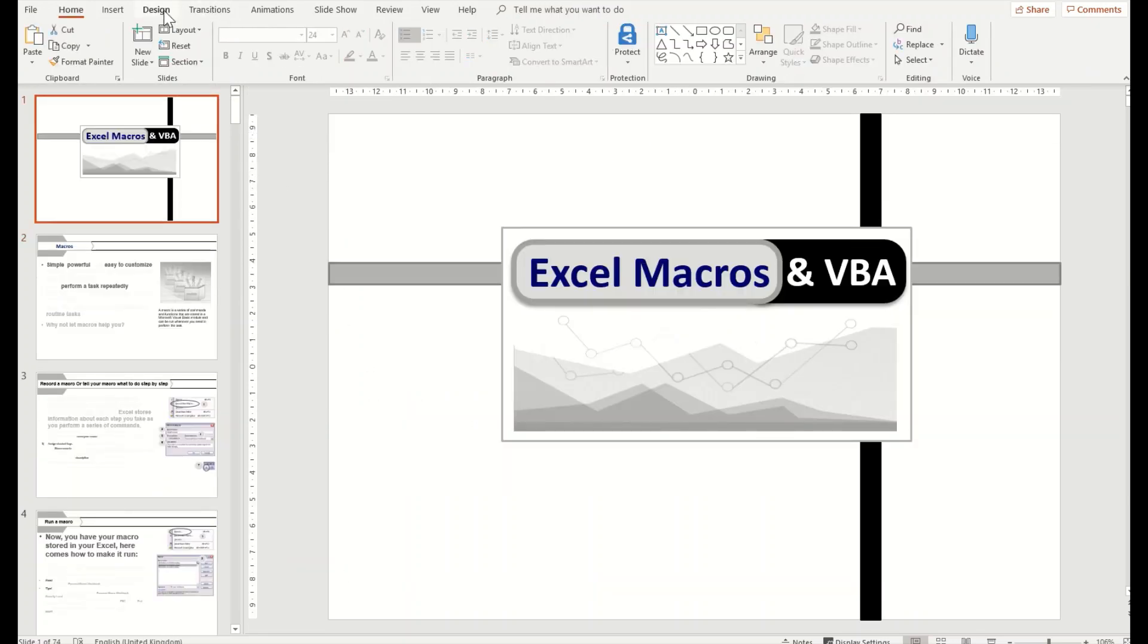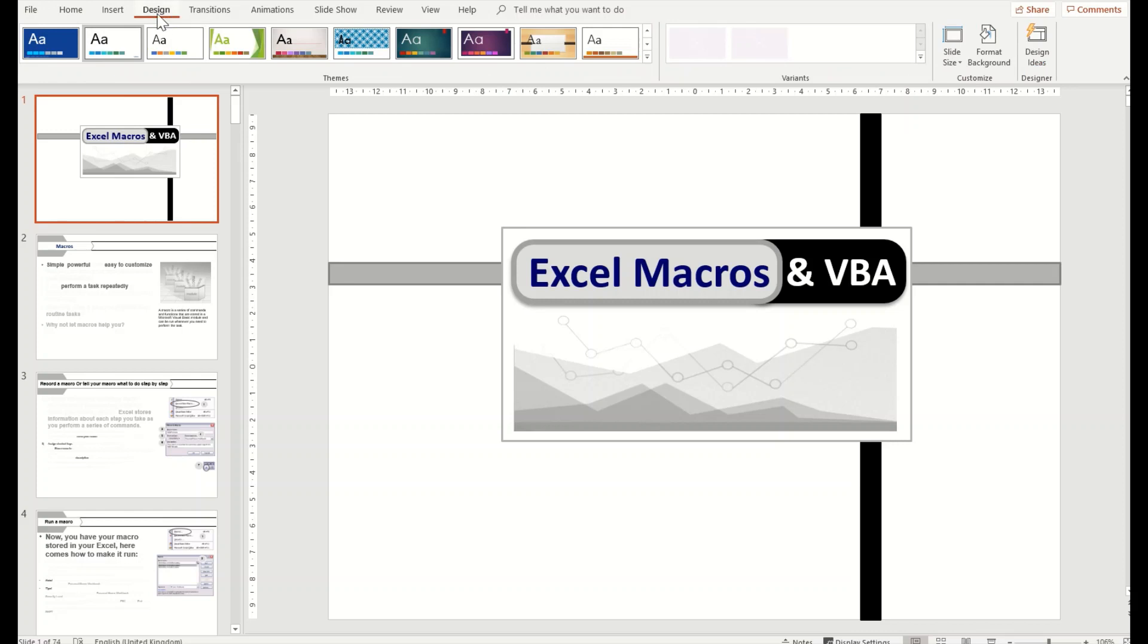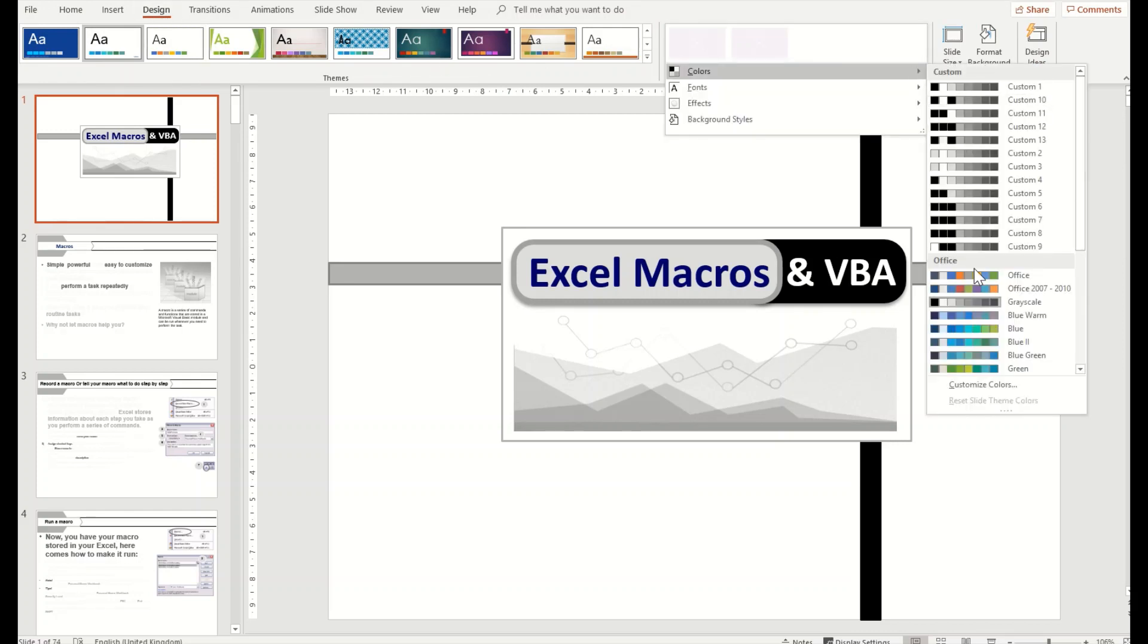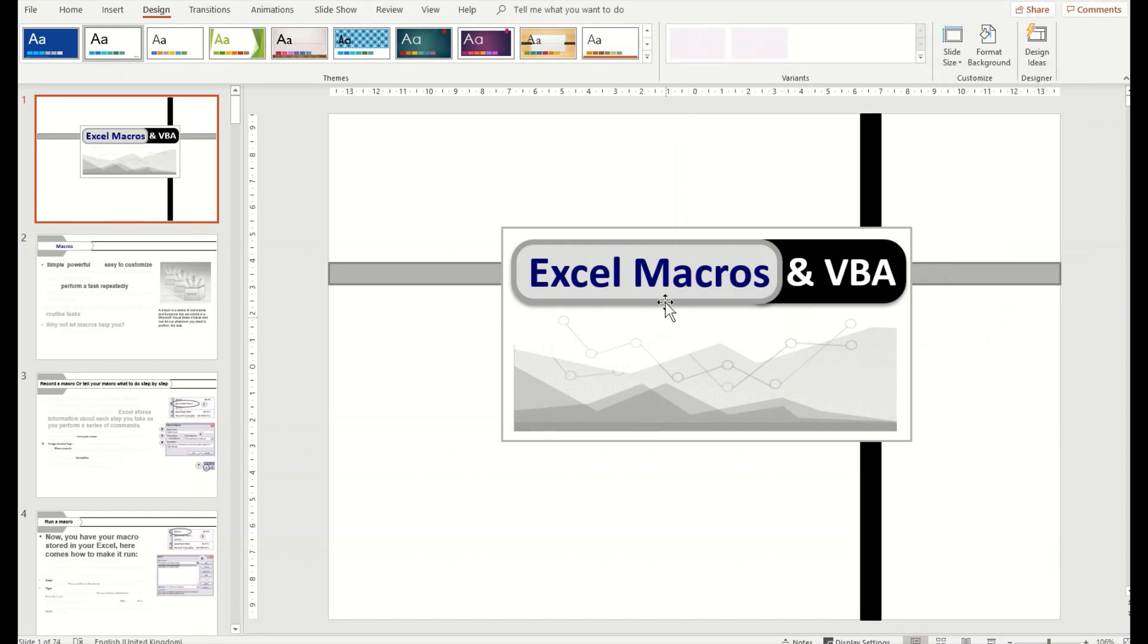So you have to click on the Design tab, and in Design you have Variants. On Variants you click on Colors, and in the Colors you can select Grayscale. Then you will be able to have grayscale presentations, print them in grayscale.